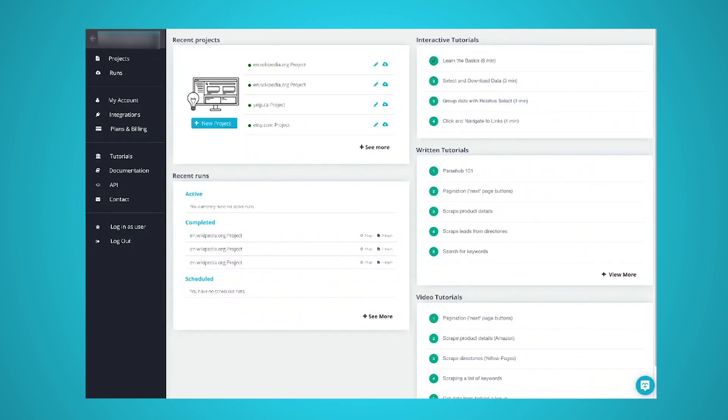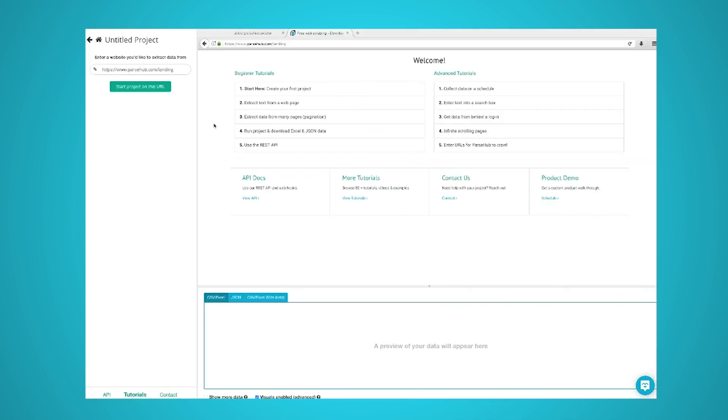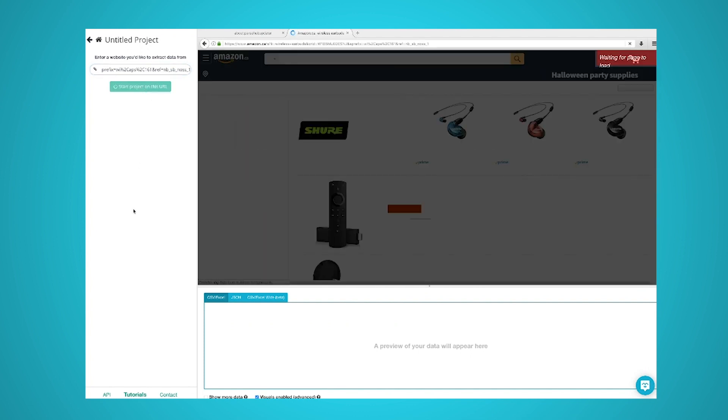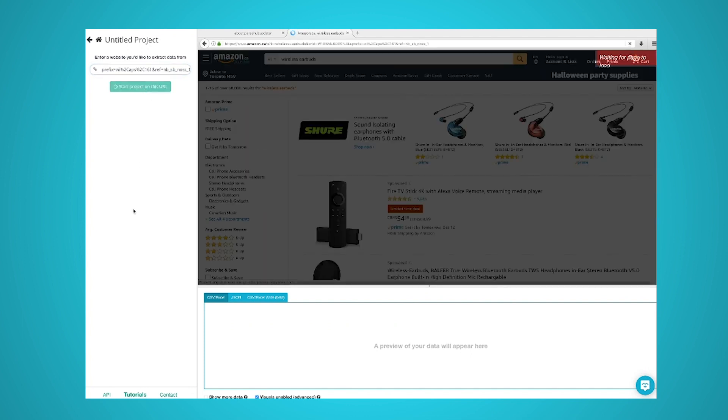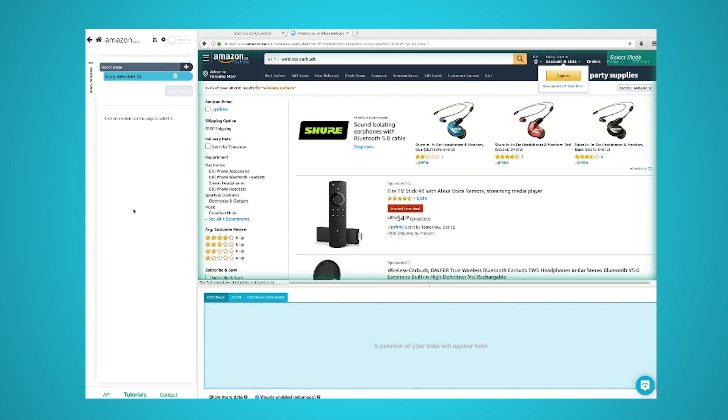After downloading ParseHub, make sure you have it up and running on your computer. Then, get the specific URL of the page you're interested in scraping. In ParseHub, click on New Project and enter the URL from the Amazon website that we will be scraping. The webpage will now render in ParseHub and you will be able to choose the images you want to scrape.